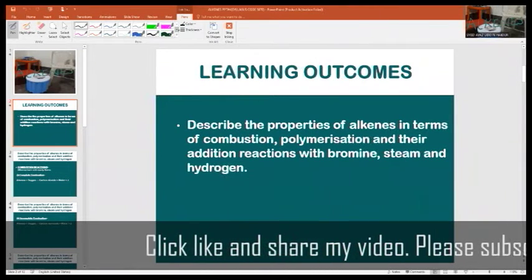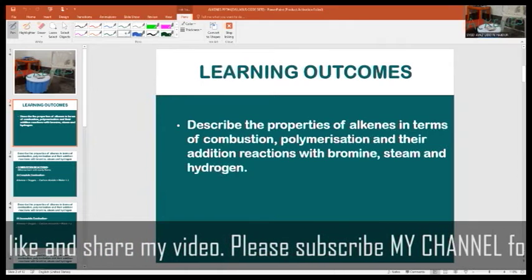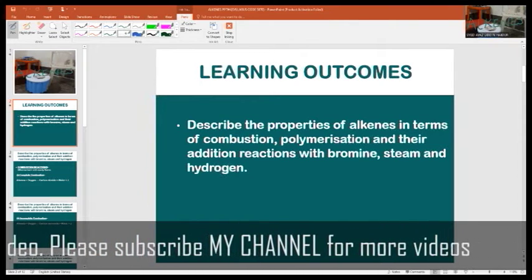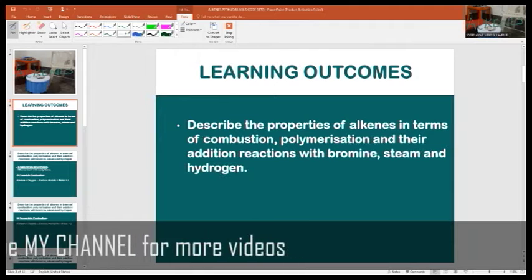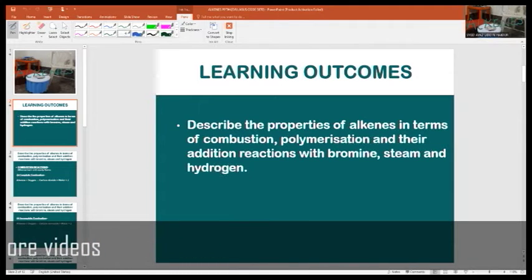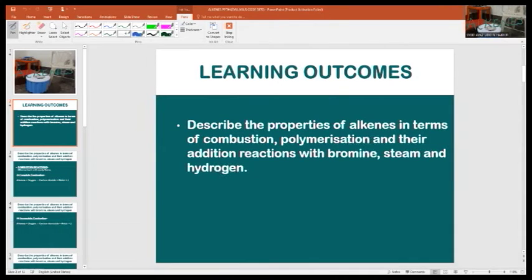Hi students and friends, welcome to the channel Learn and Teach by Sarayas. In this lesson I will talk about some common reactions of alkenes. The learning outcome is to describe the properties of alkenes in terms of combustion, polymerization, and their addition reactions with bromine, steam, and hydrogen.